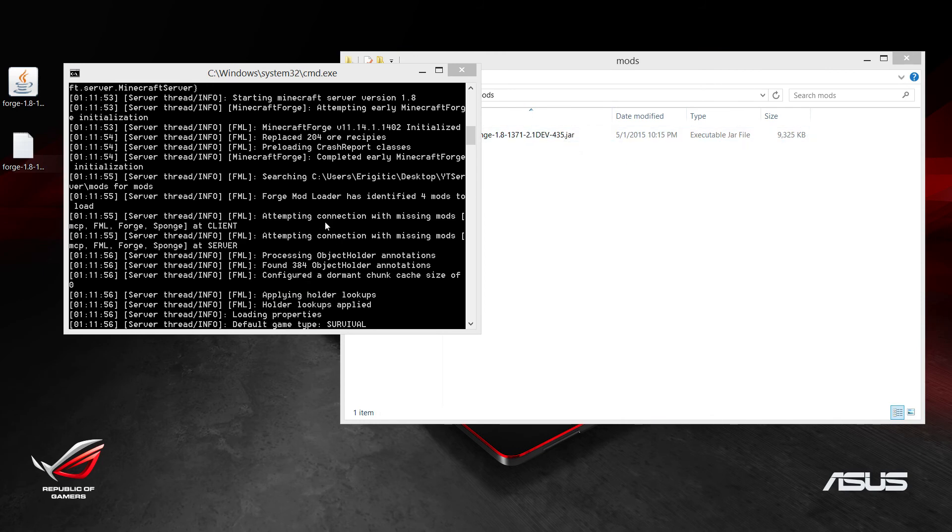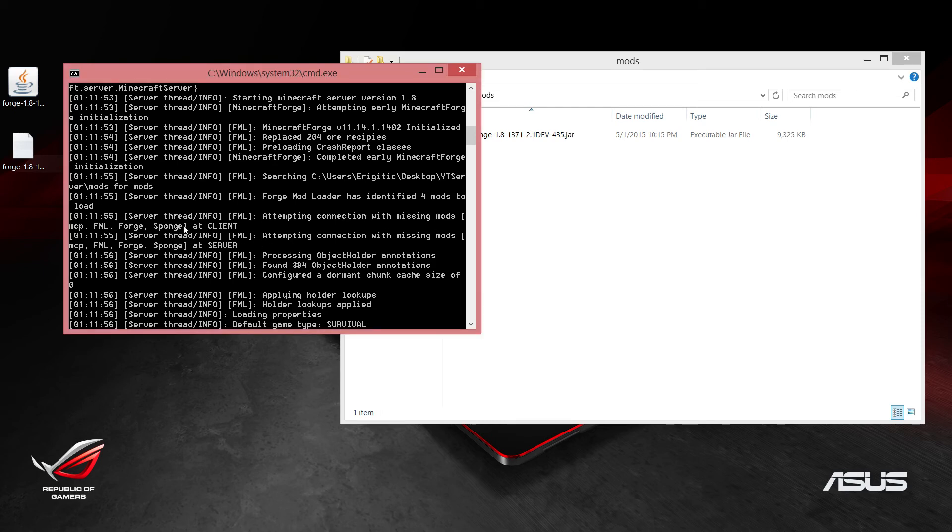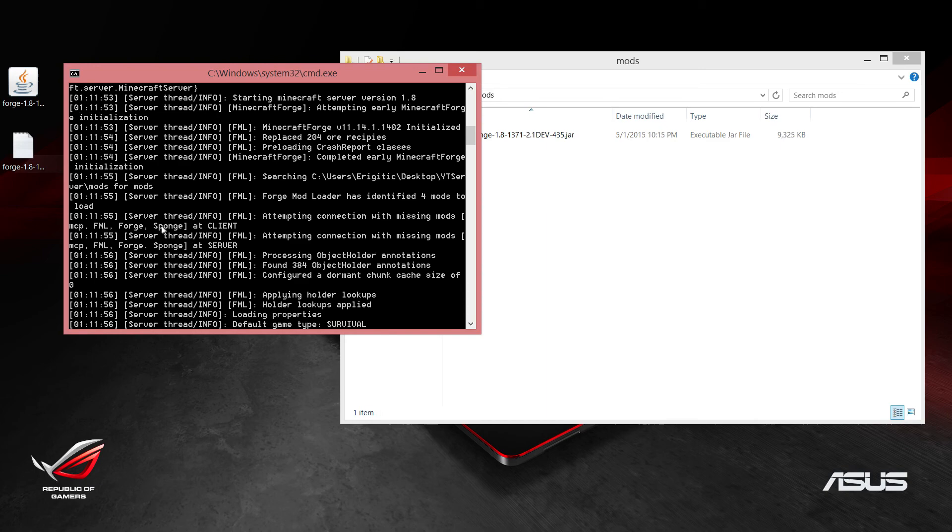To make sure that the sponge.jar was actually loaded, if we scroll up a little bit you'll see that the connection with missing mods at client and at server, these two lines, you'll see in the square bracket list that Sponge is there. If you add any more plugins to this, you'll also see the name of that plugin in here as well.